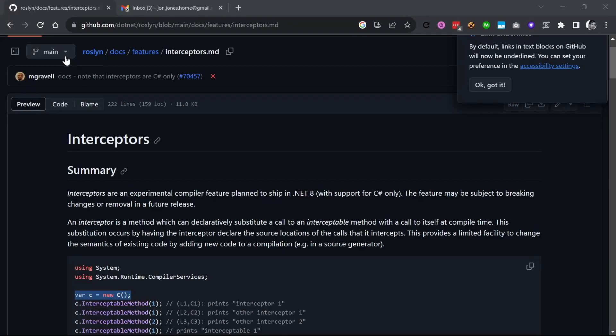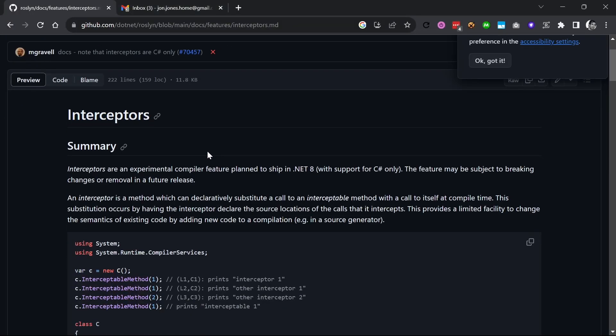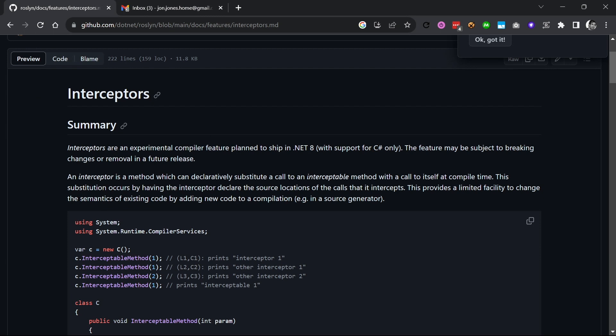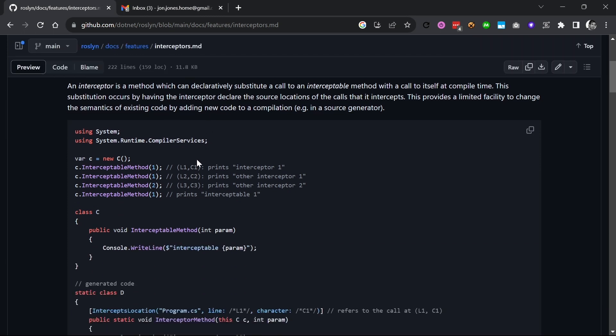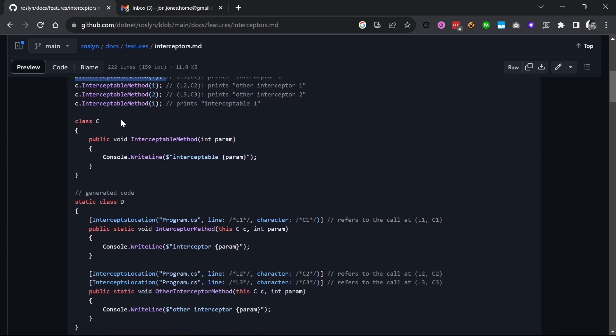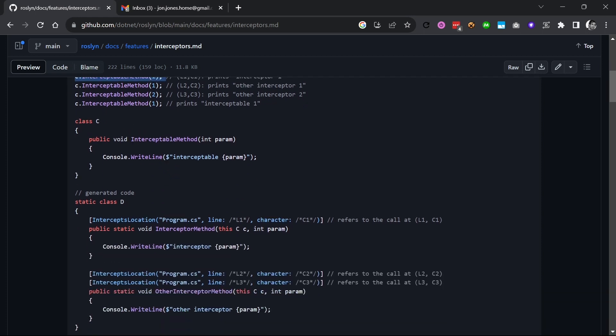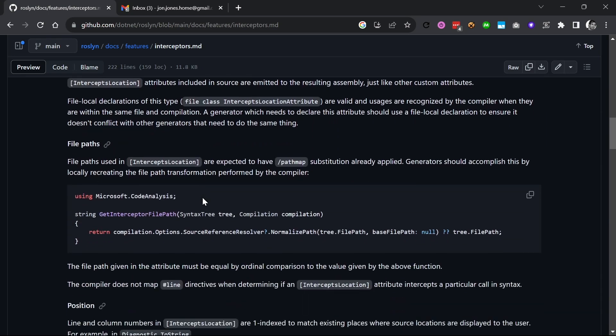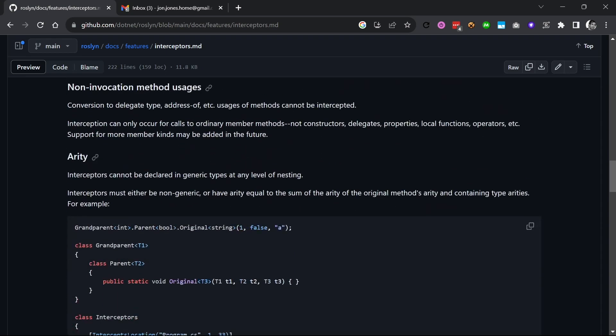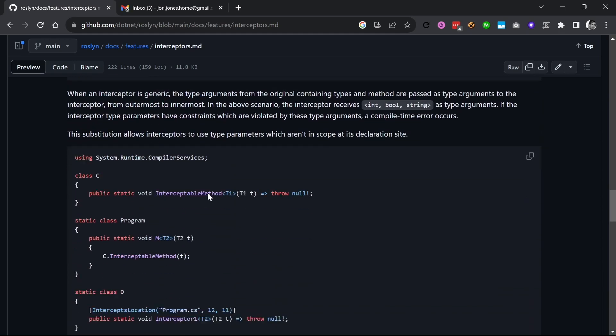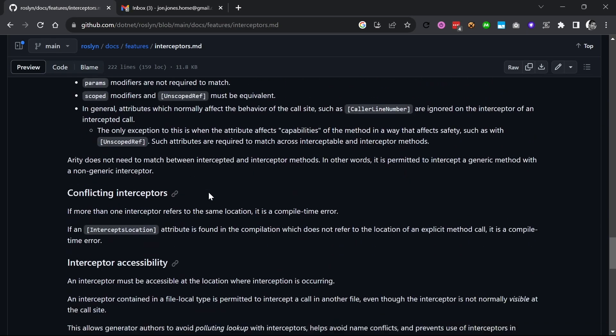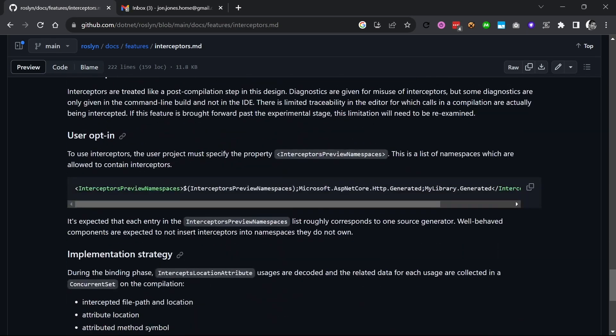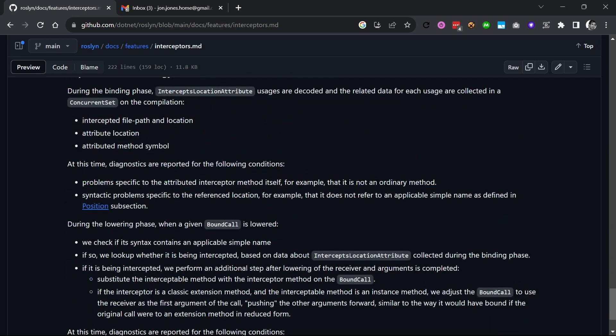The next question you probably have is, what's an Interceptor? Well as the name implies, an Interceptor is a method that can substitute calls to existing methods. At compile time, you can define code that will override existing methods. This substitution occurs by having the Interceptor declare the source location of the call that it wants to intercept on boot up. If you control all your own code, then Interceptors might not be too useful. However, if you're a package creator or a compiler designer, if you need to release or update changes to existing code, then Interceptors will give you more flexibility.